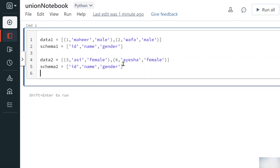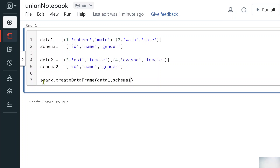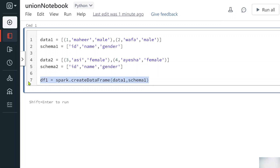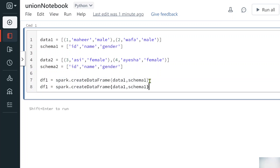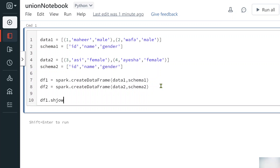To create a DataFrame, you can use the spark keyword — that gives you the SparkSession object — and on top of it use the createDataFrame function, passing your data and schema variables. So let's create df1 with data one and schema one, and df2 with data two and schema two. Now let's display both DataFrames using the show function.